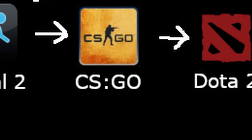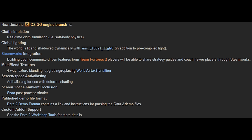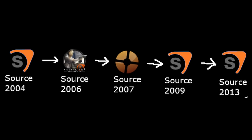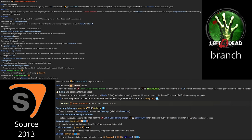Dota 2 expanded the CSGO branch with additional graphical features. Source 2013 is the final Orange Box update, porting a bunch of features from the Left 4 Dead branch like VPK files, paired texel color tint masking for models, swaying trees, and vScript.